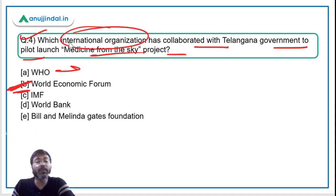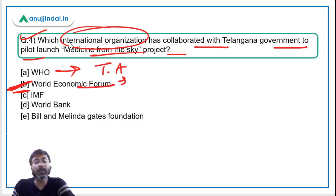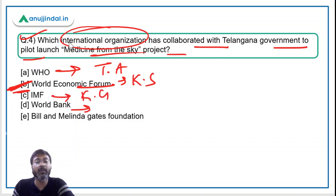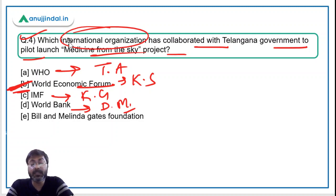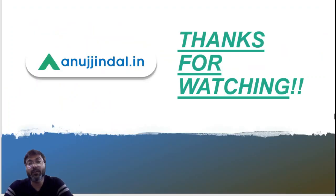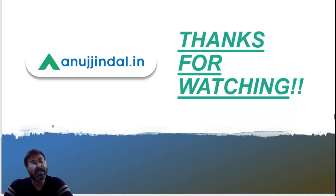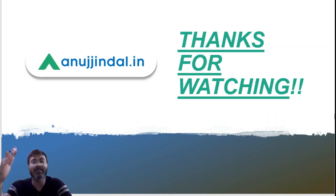Coming back to the question — which international organization — the answer is the World Economic Forum, so Option B is correct. For reference: the World Economic Forum is headed by Klaus Schwab, the IMF is headed by Kristalina Georgieva, and the World Bank is headed by David Malpass. That's it for today's session. If you have any doubts, ask in the comment section. Thank you so much for watching — see you in Monday's session. Goodbye, take care, and God bless.